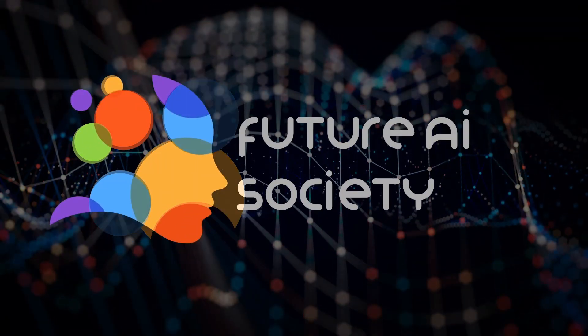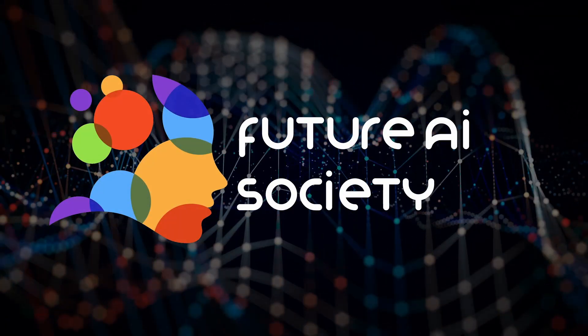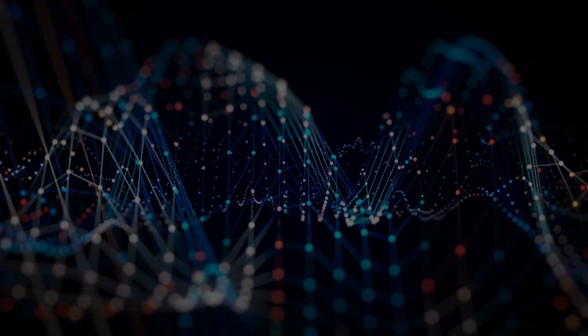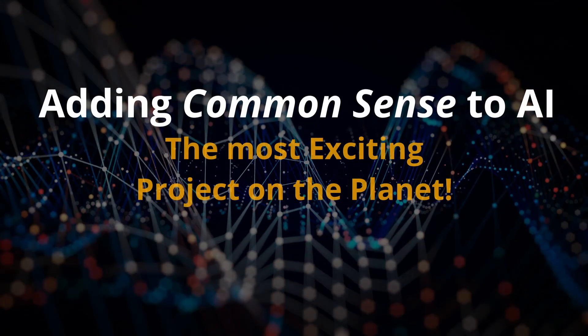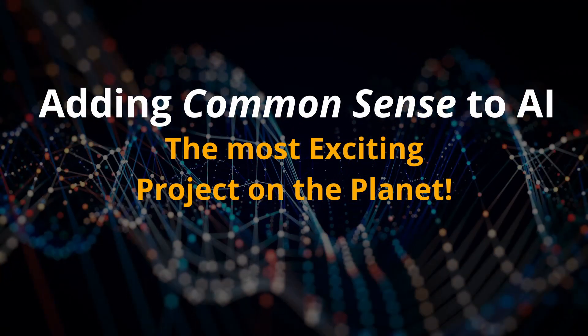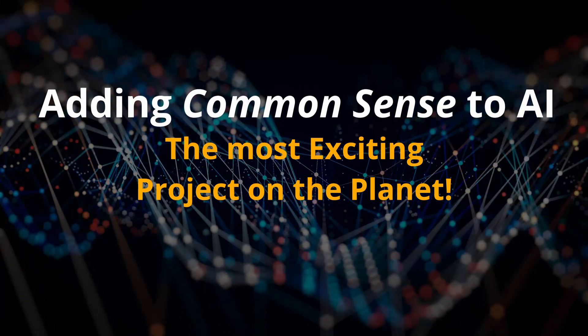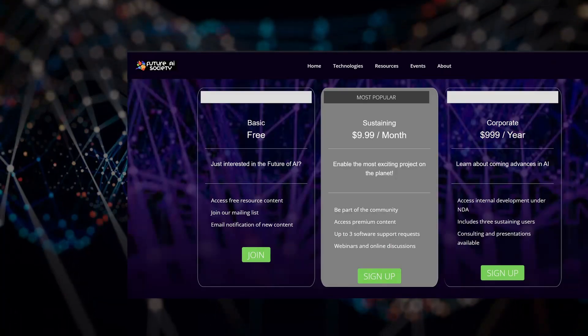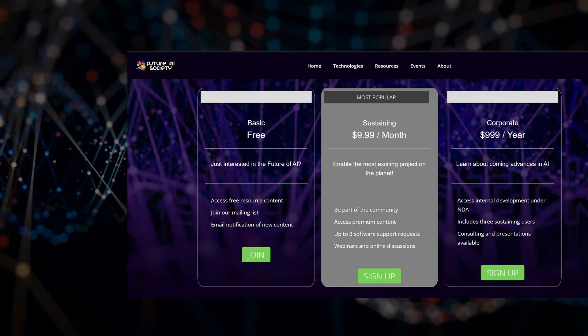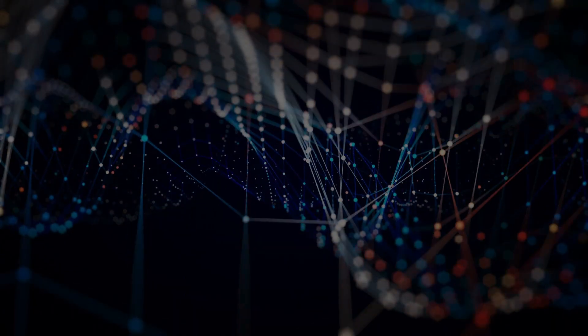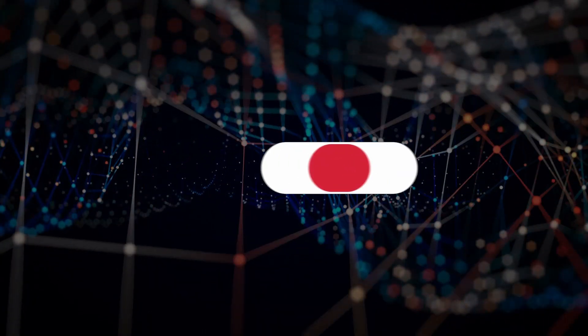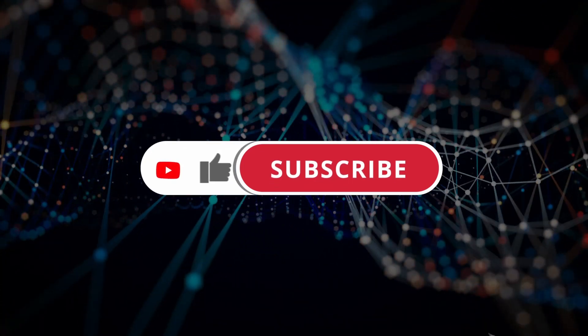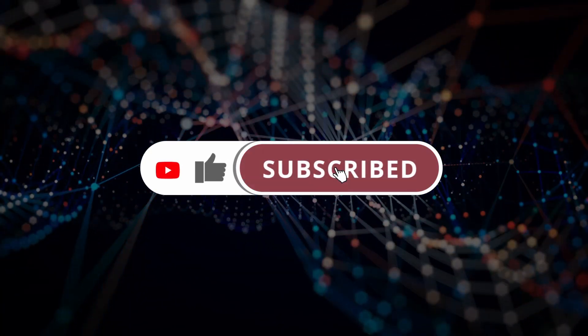This is the first in a series of videos I'll be creating to explain how to add common sense to AI, the most exciting project on the planet. This topic is the focus of the Future AI Society and I'd like to invite you to join, even with a free membership, as well as adding a like, subscribe and a few comments to this video so it can get broader distribution.